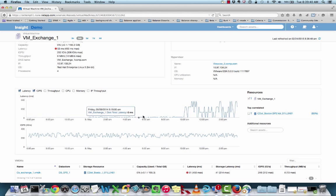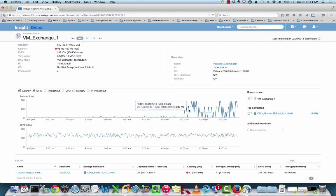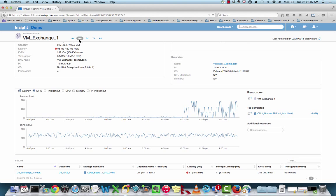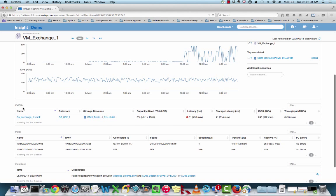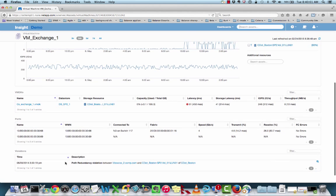Below on this trended histogram, I can see the actual performance characteristics over a period of time. I have currently selected a 24-hour time span, but I could easily select 3 hours, 3 days, 7 days, etc. Below that we have our performance metrics or roll-ups, where we can see VMDKs as well as ports and violations.